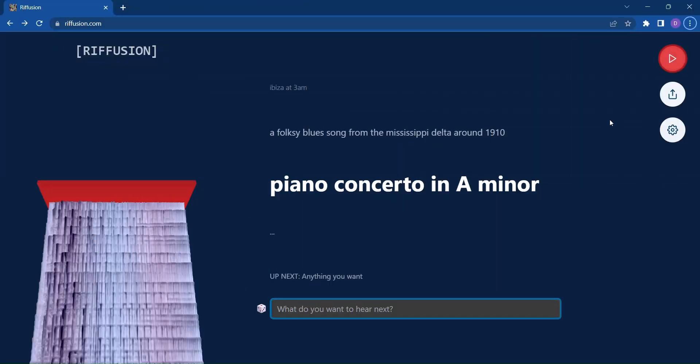Introducing Refusion, the game-changer in music creation. Whether you're a seasoned musician or someone with a passion for melodies, Refusion is designed to help you compose diverse and expressive music that will leave you in awe.